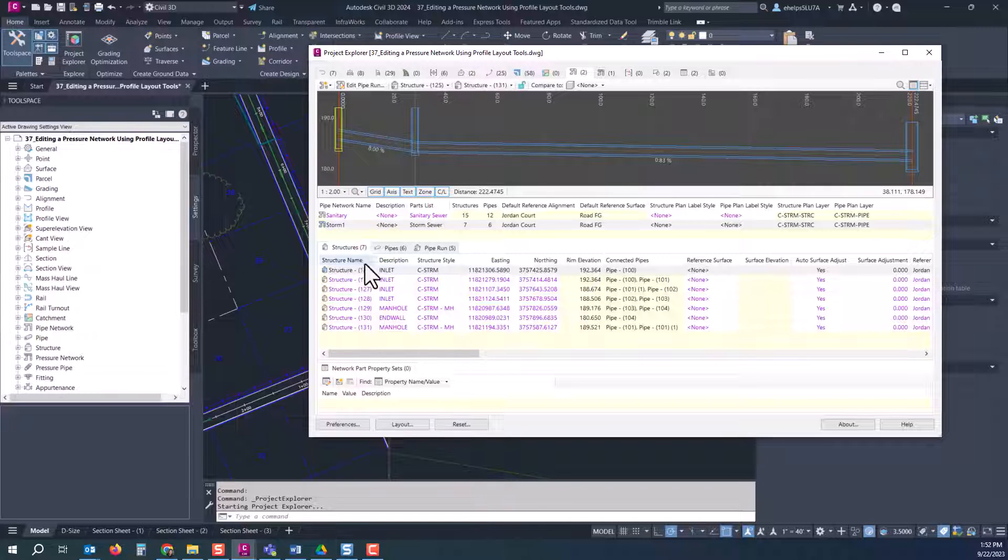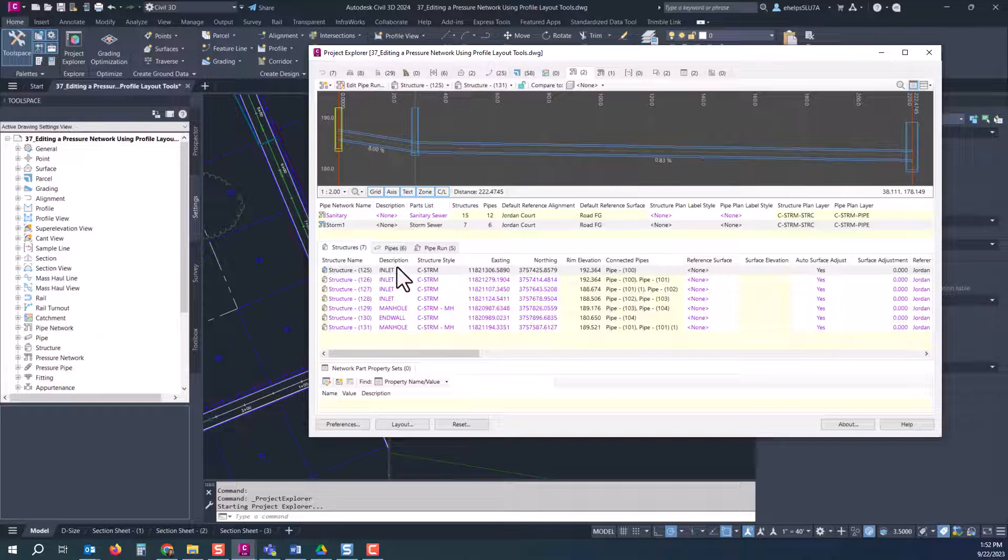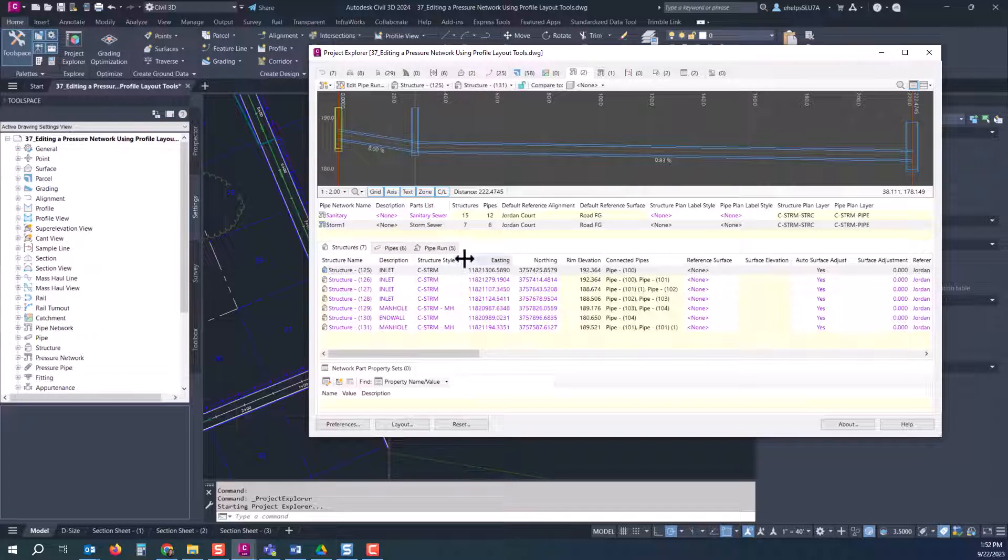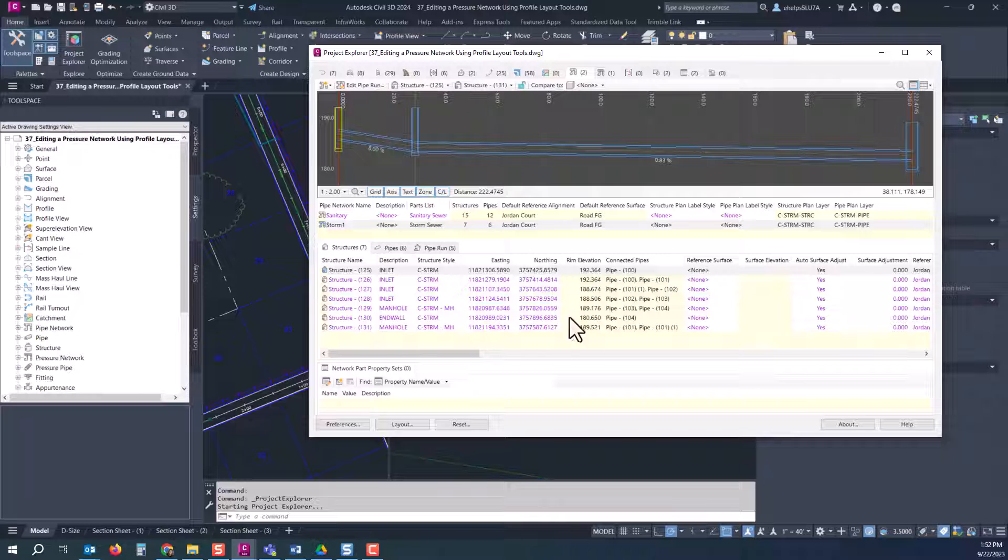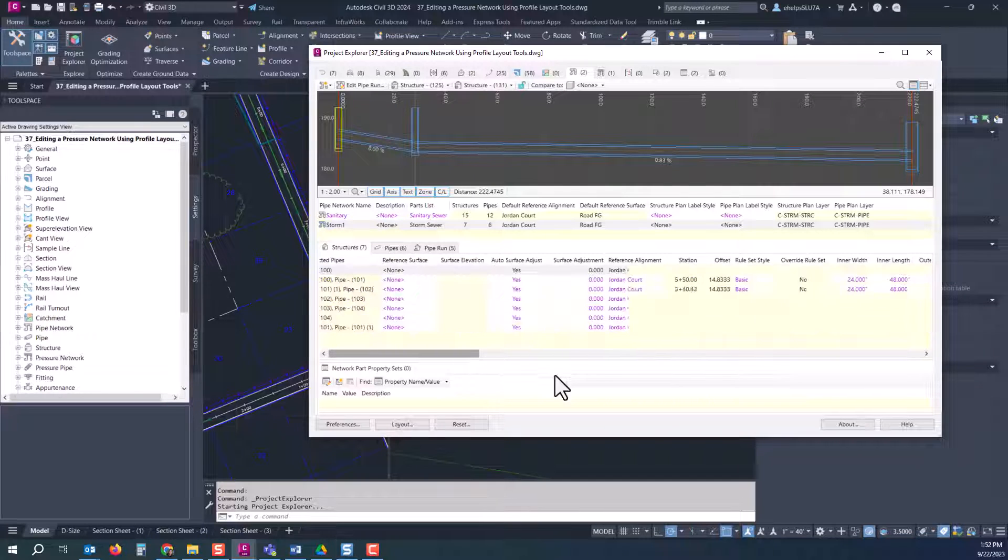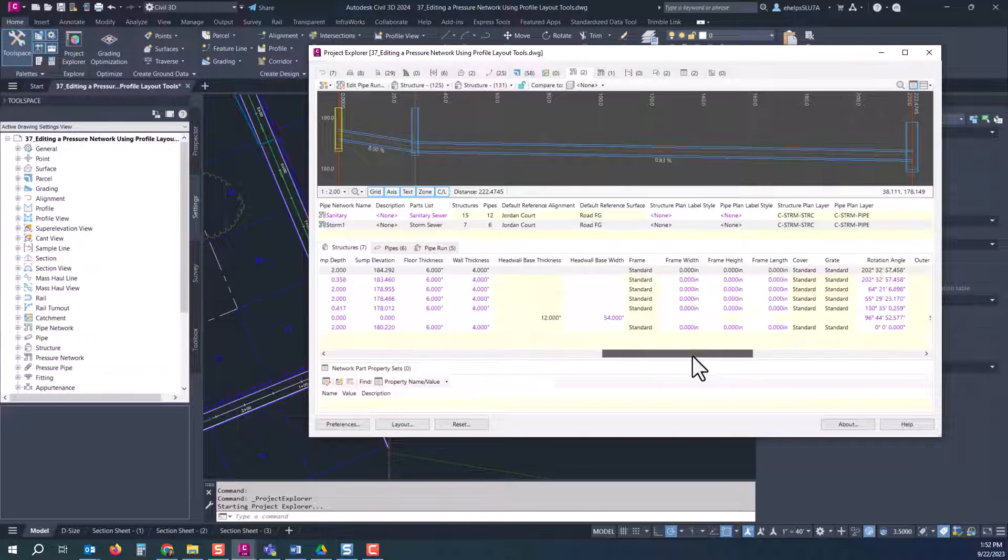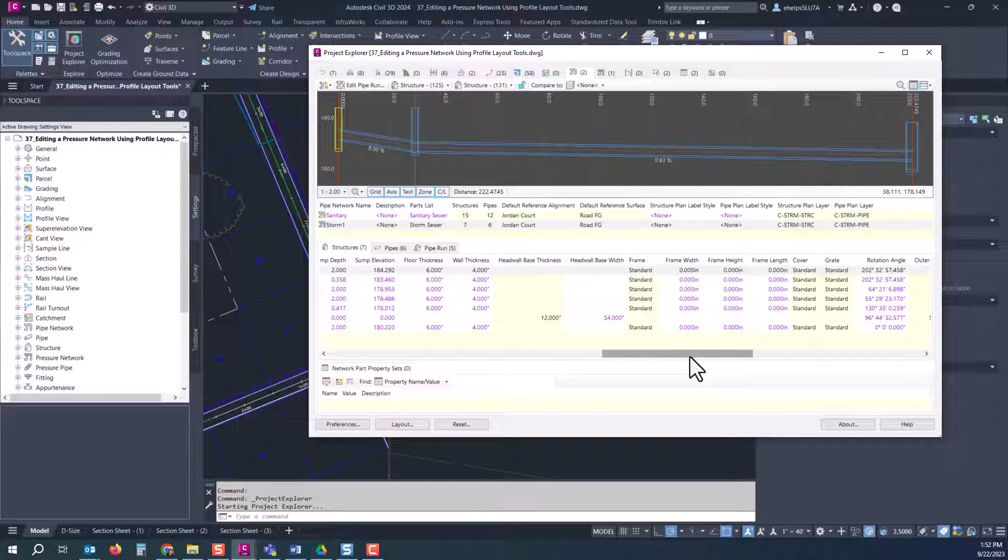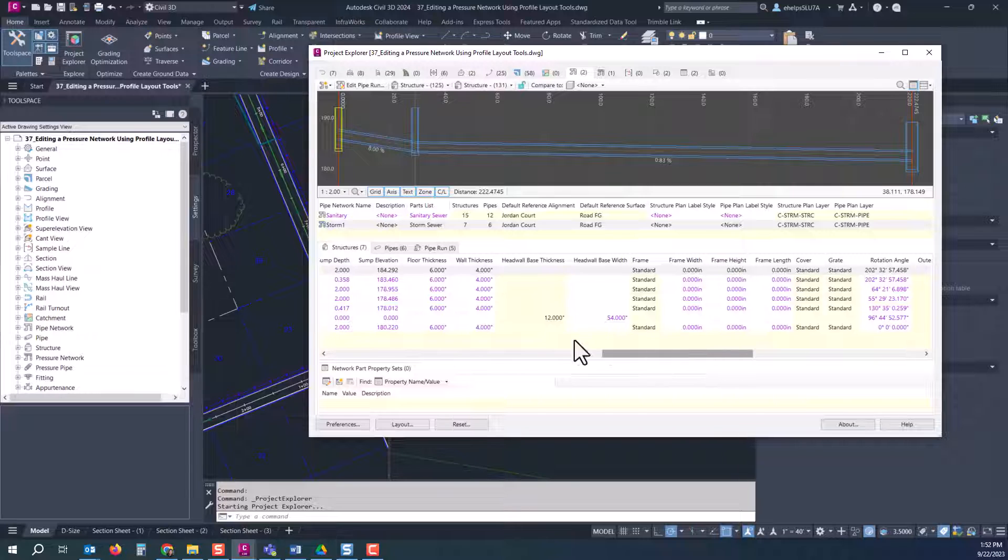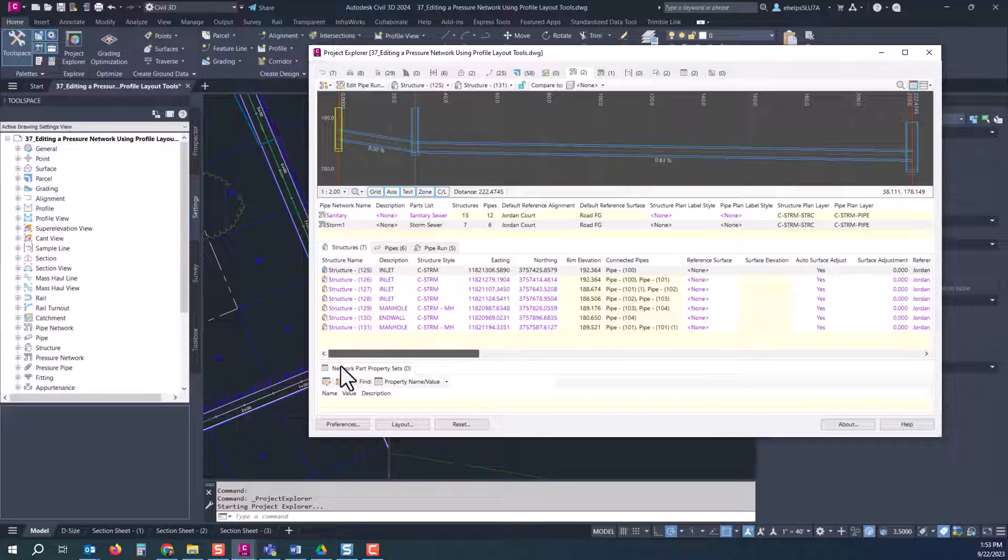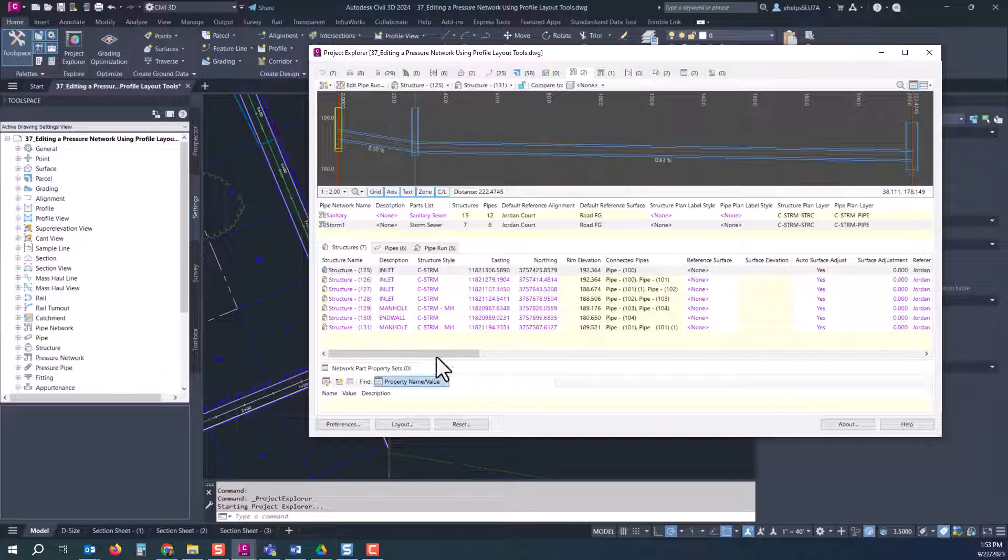So if you want you can right click on any one of these structures, zoom to that part inside the AutoCAD view and move this dialog box here and you can see it zoom right to that part so you can double check inside your design that you are in fact changing out the right structure.